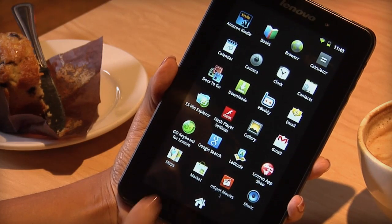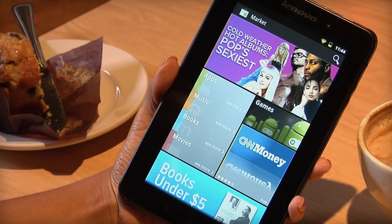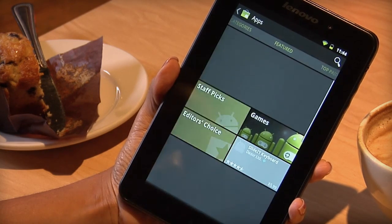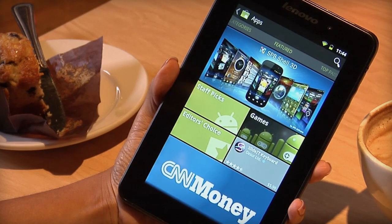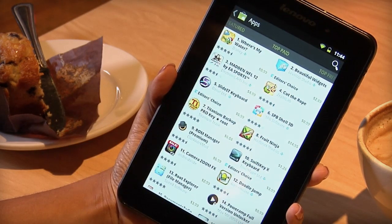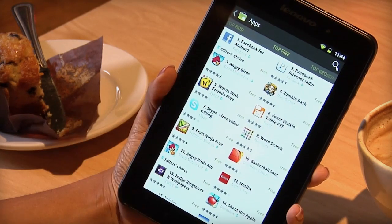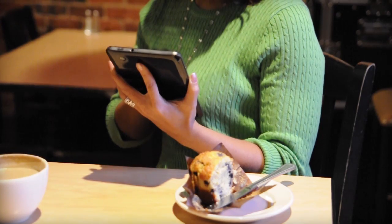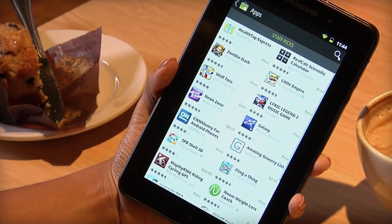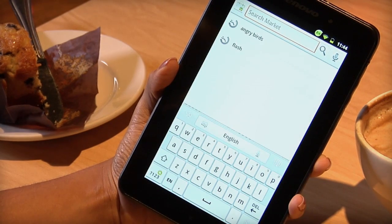To install new apps from the Android Market, tap the Market App shortcut. Tap Apps to browse by category, or view the Market's featured or top-paid apps. You can also see what apps the Android Market staff and editors suggest, or use the search field to look for an app by keyword.